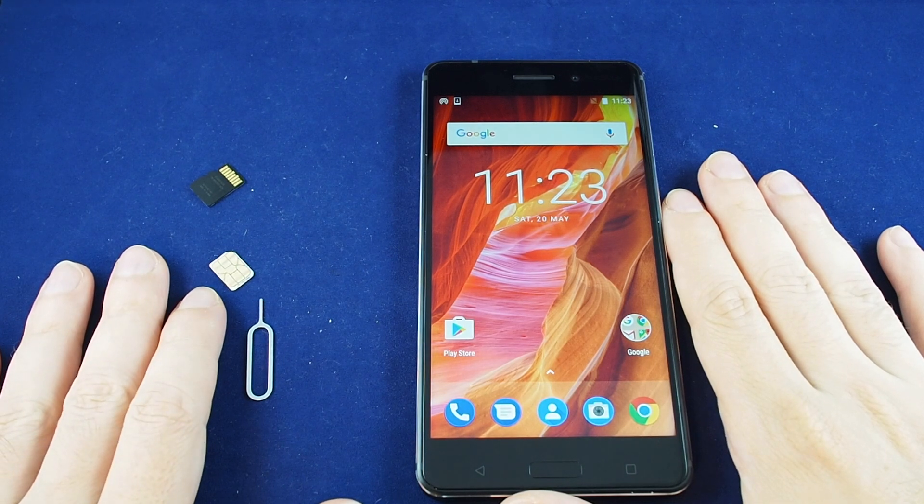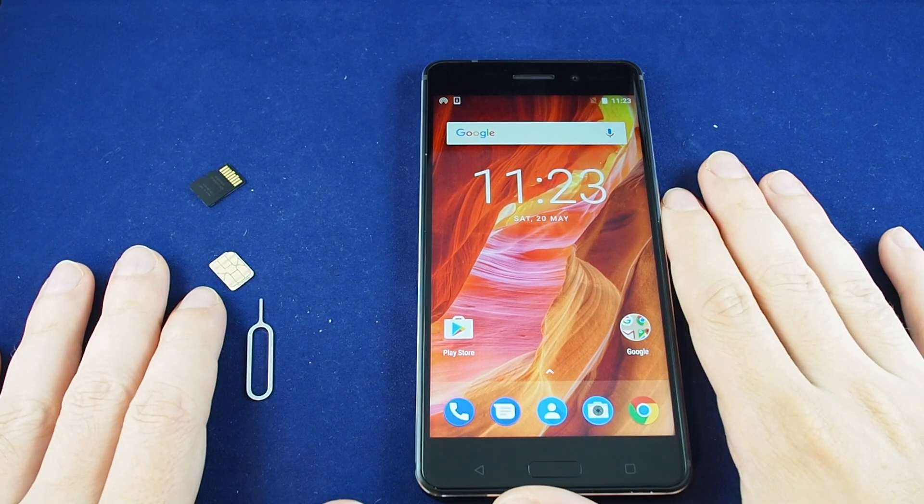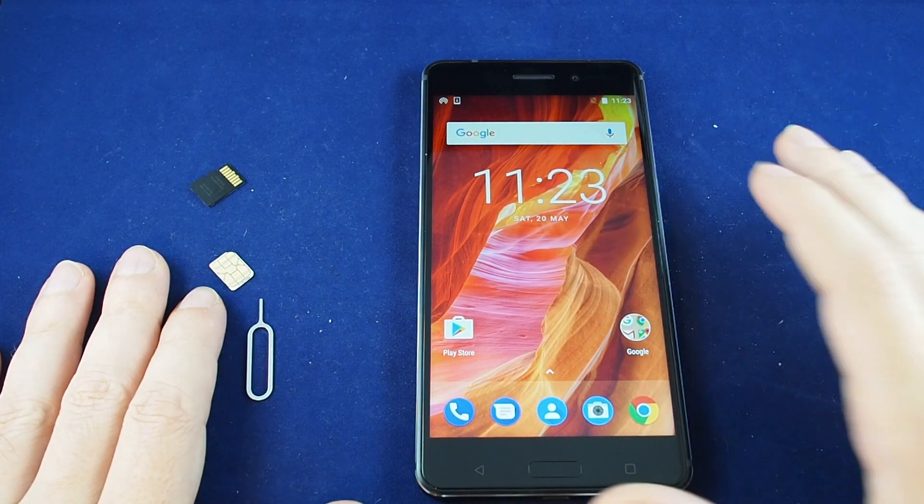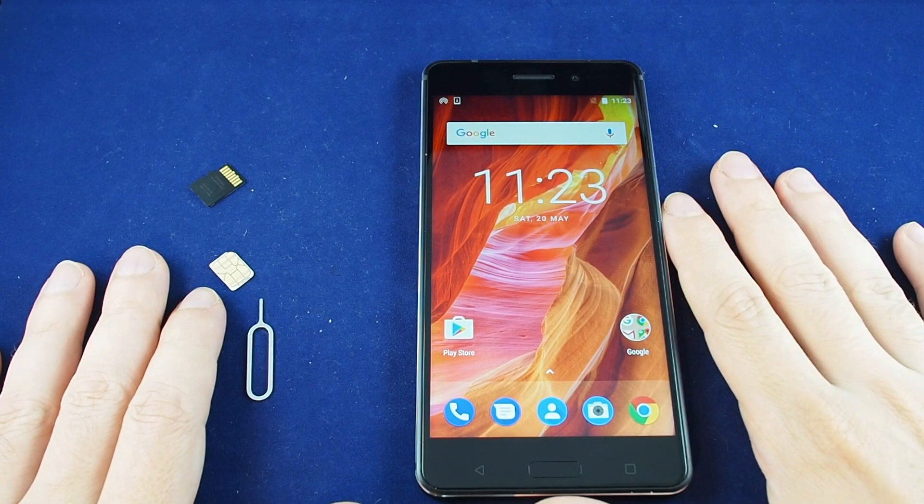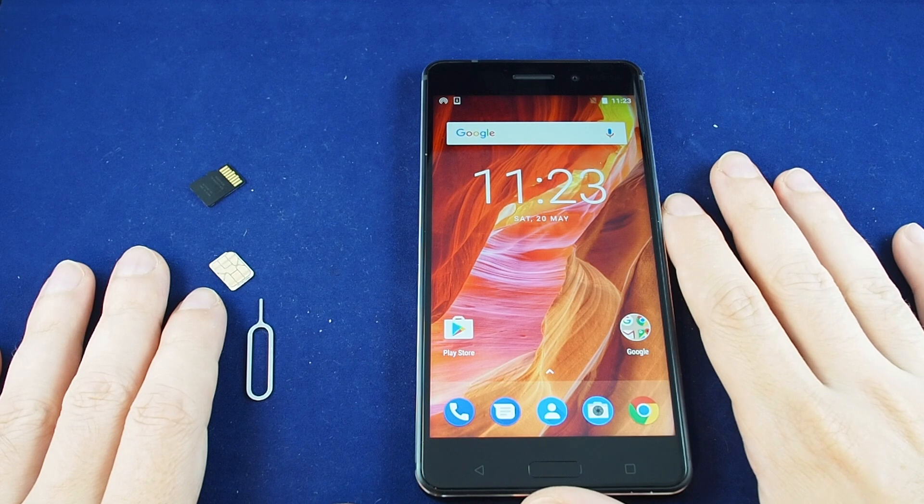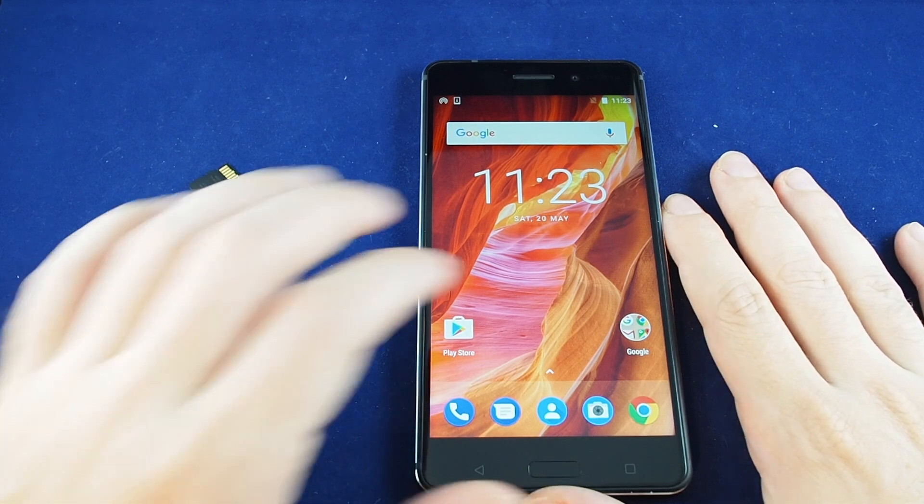Hi everyone, welcome back to Howtex. Today we have the Nokia 6. I'm going to show you how to do a master reset.